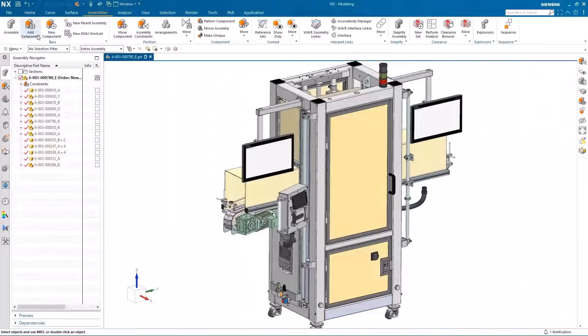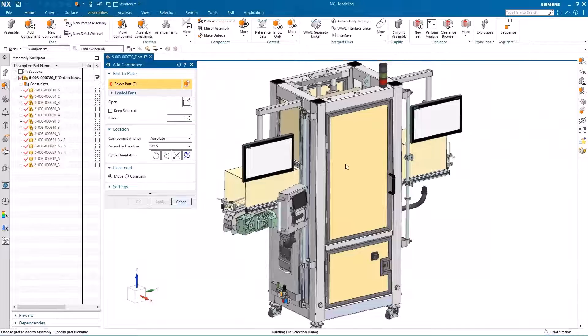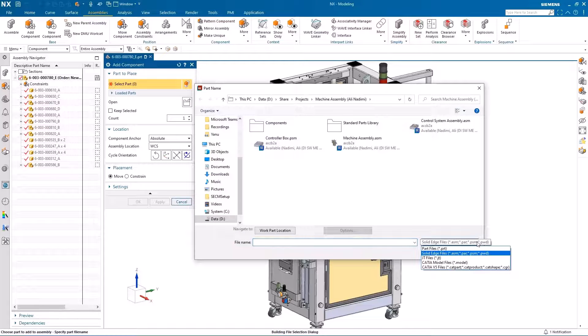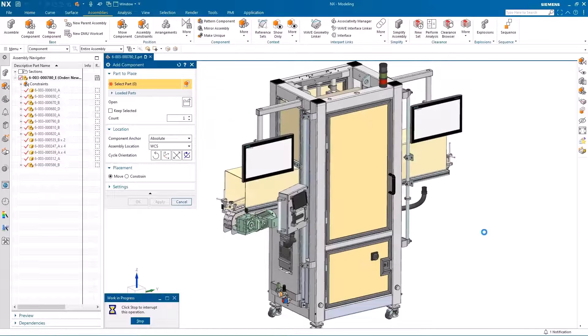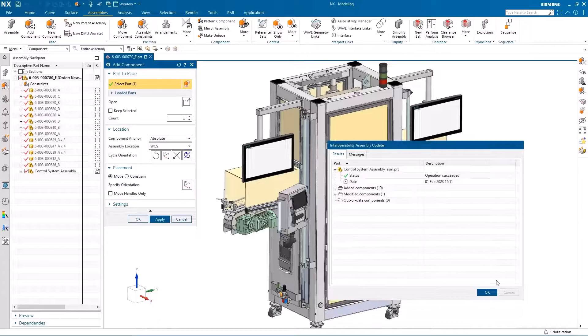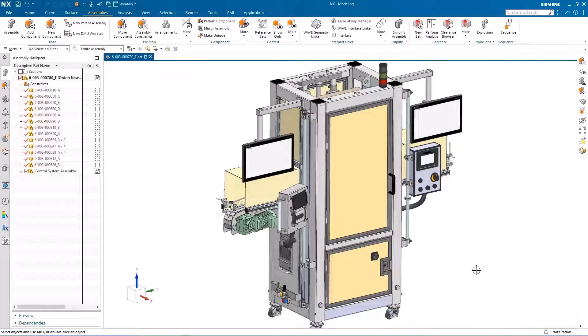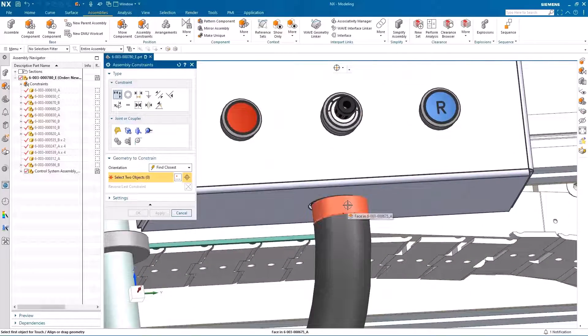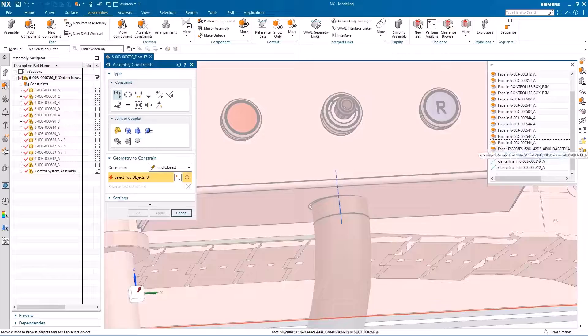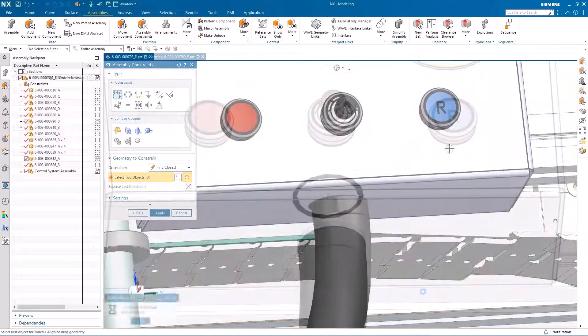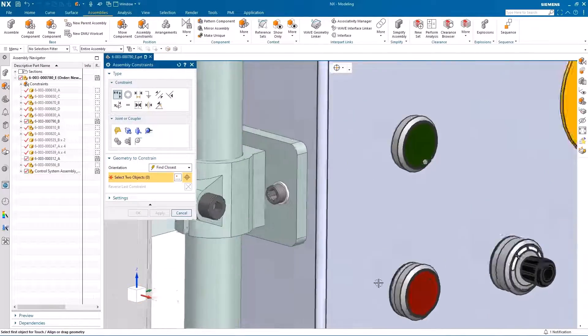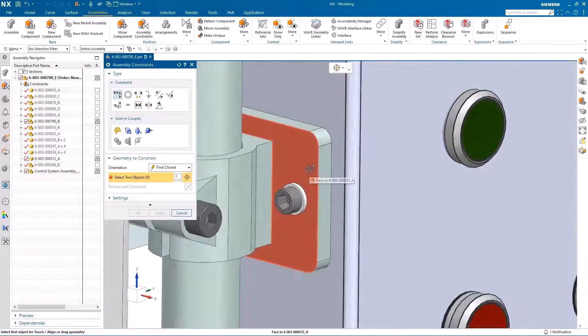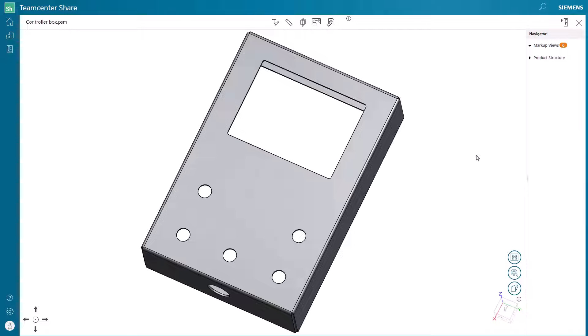Back in NX we need to assemble the panel, so we'll use the add component and pick the new design directly from our Team Center Share connector folder and pop it into place in the overall design. Then we will constrain our controller box.